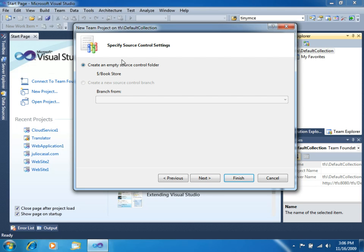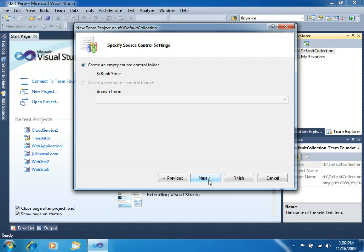You need to specify if you want to create an empty source control folder here. We will use the Bookstore source control folder. Click Next. And then click Finish.